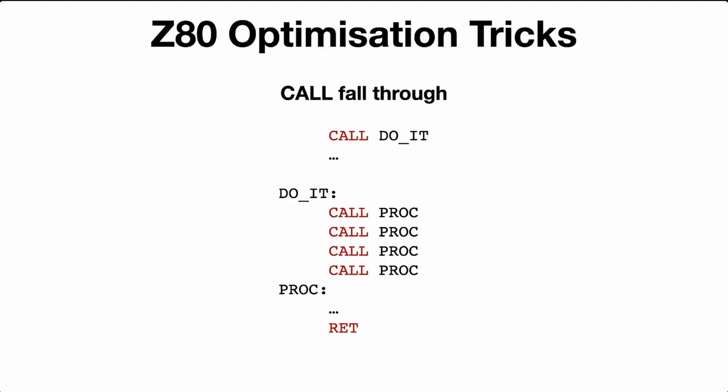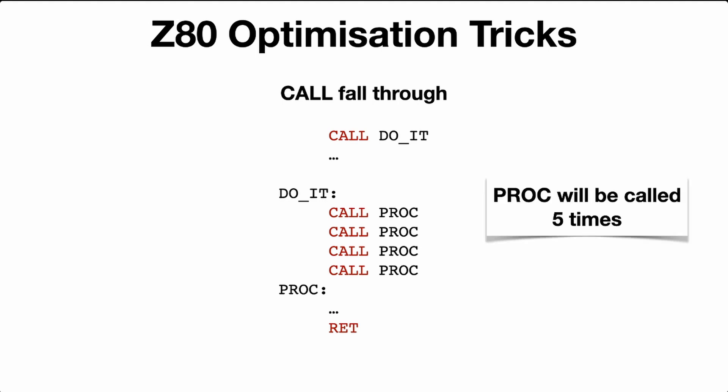The next optimization trick is the call fall-through. How this works is a method will be called, in this case DOIT. And DOIT has a bunch of other calls of the same call procedure, like PROC. And that PROC will call and return back to the next line. And then on the very last line, the last call will just fall into the PROC label and the PROC method. And the very last return will return back to the parent call, which is where DOIT is.